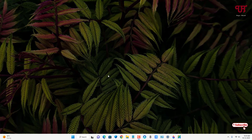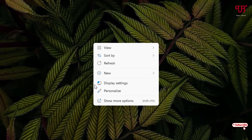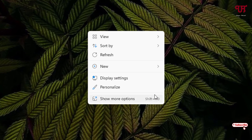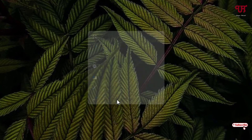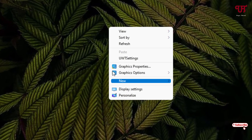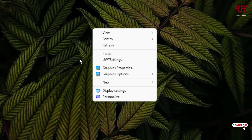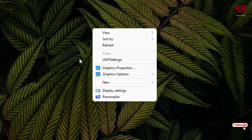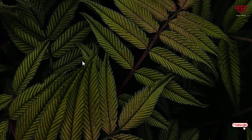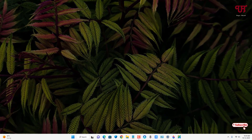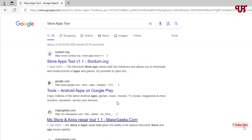Whenever we right-click on our Windows computer, you can see this context menu. Clicking 'Show more options' as well, we don't have any options by default to add Microsoft Store apps on this context menu.